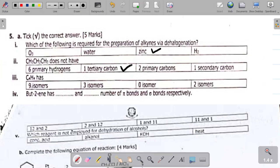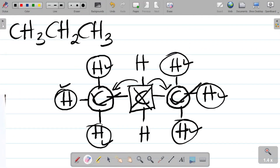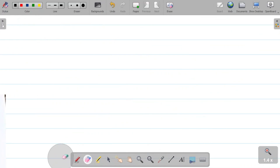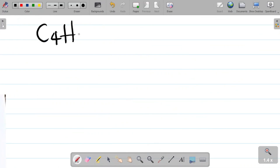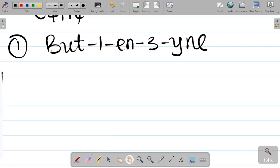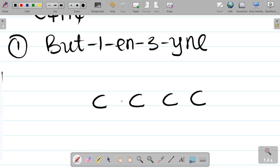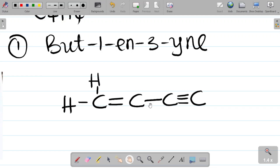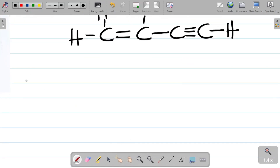Question 5aiii: C4H4 has how many isomers? The answer is three known isomers. The first isomer is but-1-en-3-yne — a four-carbon chain with a double bond and a triple bond. Drawing it out: carbon one, two, three, four — each carbon balances to four bonds, giving us C4H4.